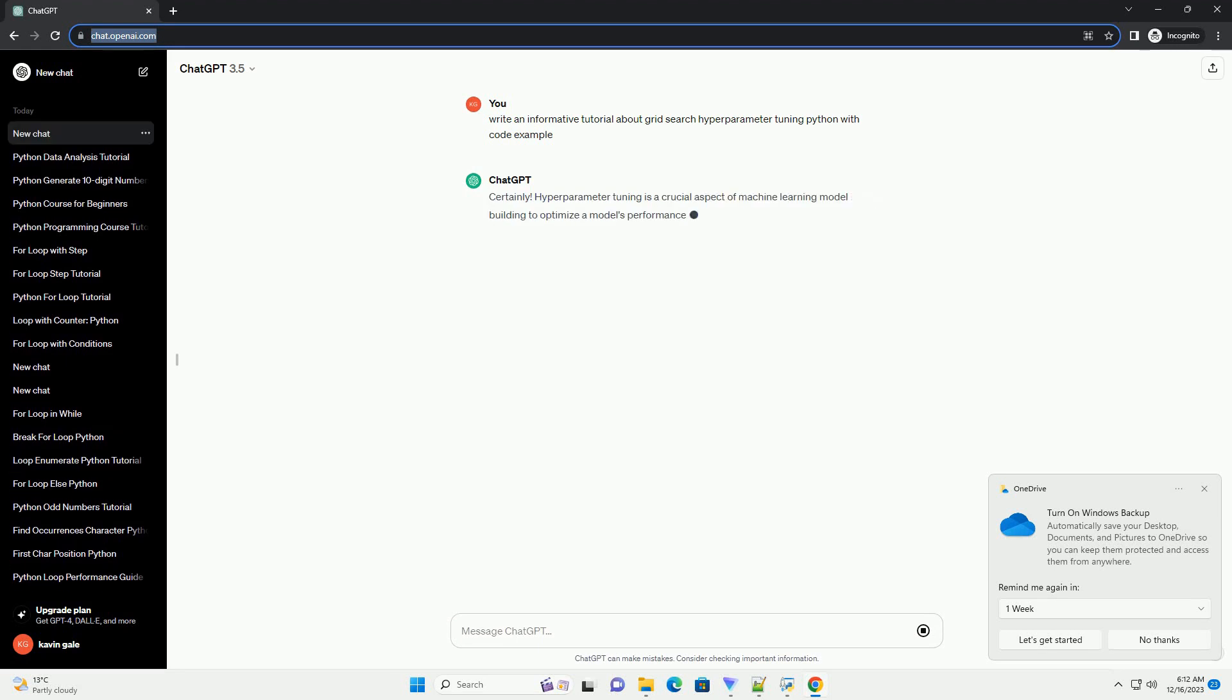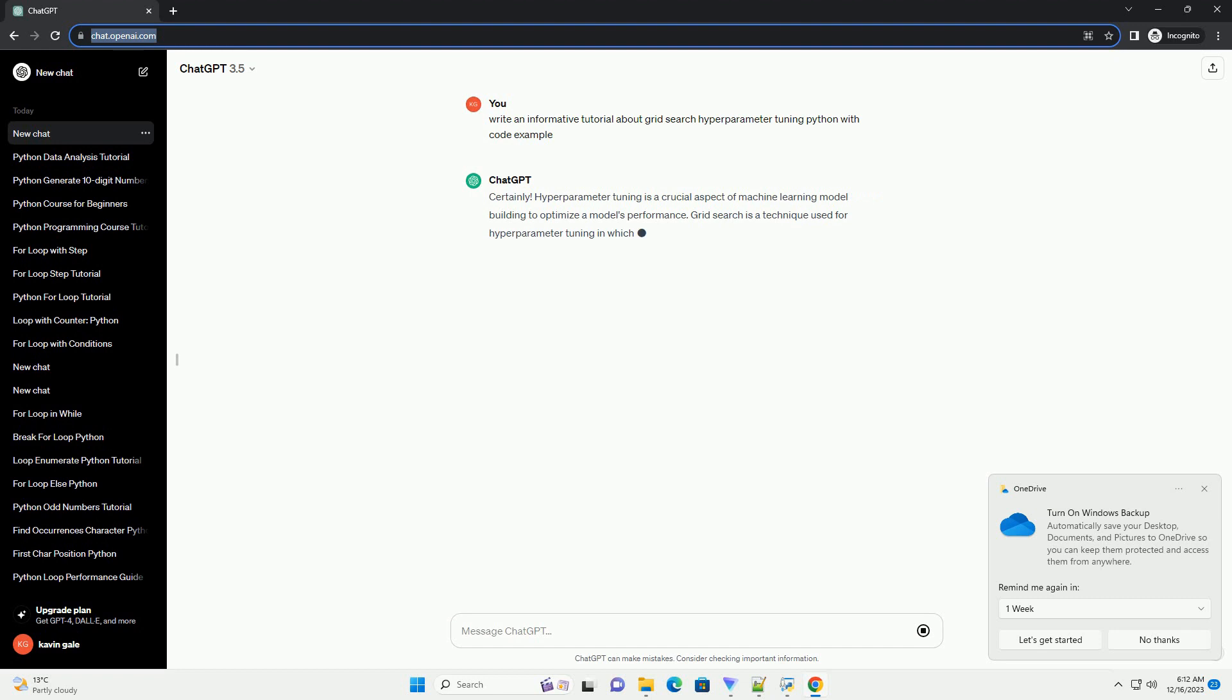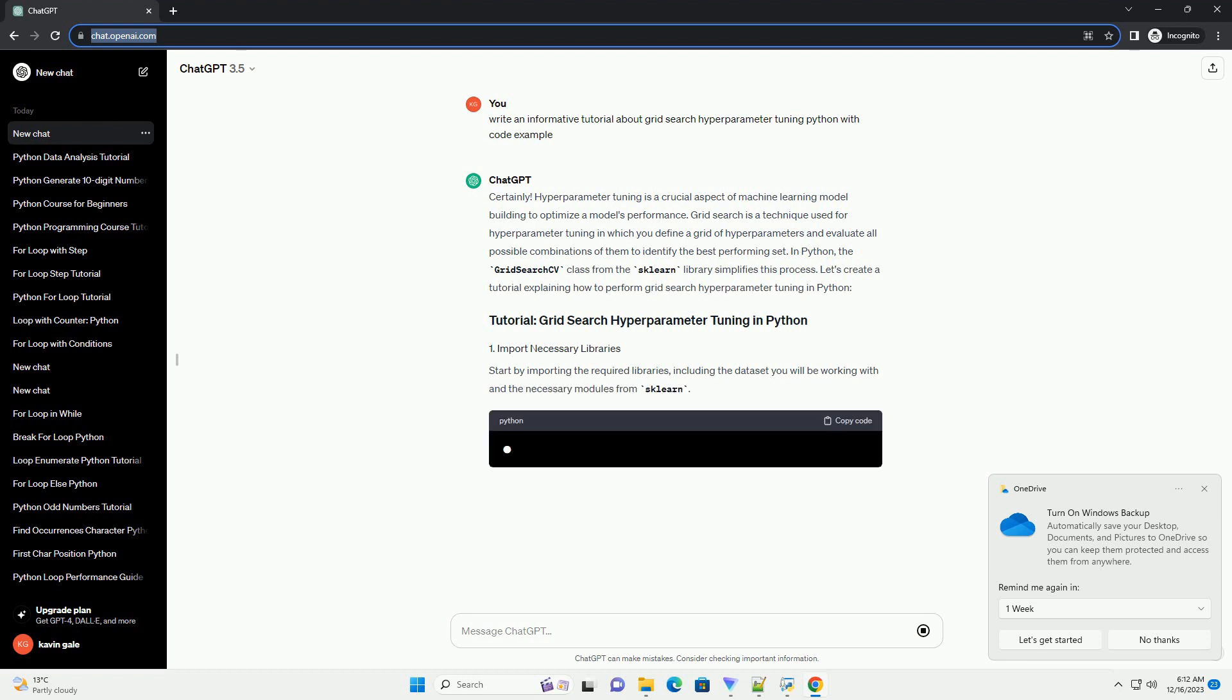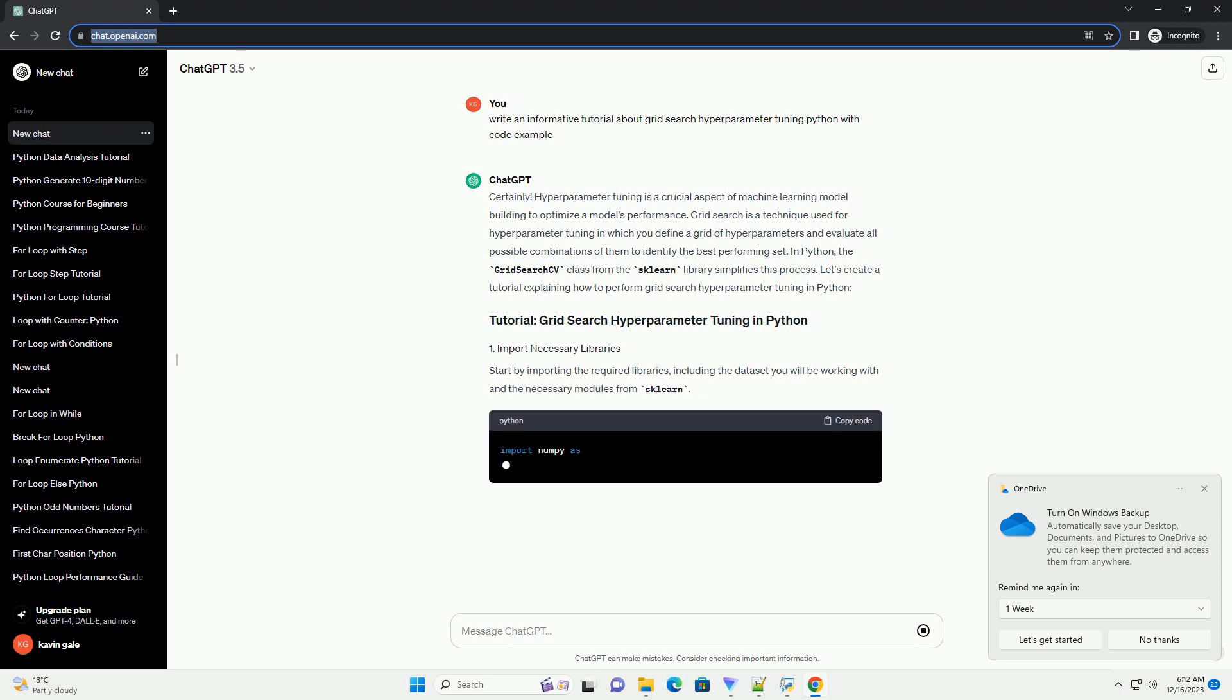Hyperparameter tuning is a crucial step in the machine learning model development process. It involves finding the optimal set of hyperparameters for a machine learning algorithm to achieve the best performance on a given dataset. Grid search is a popular method for hyperparameter tuning that systematically searches through a predefined grid of hyperparameter values to find the best combination.